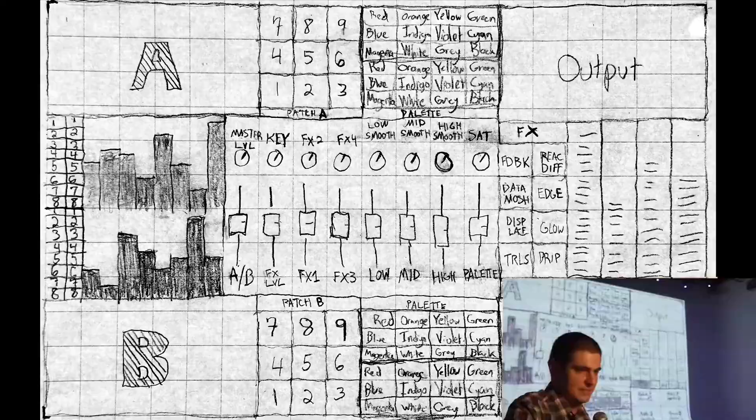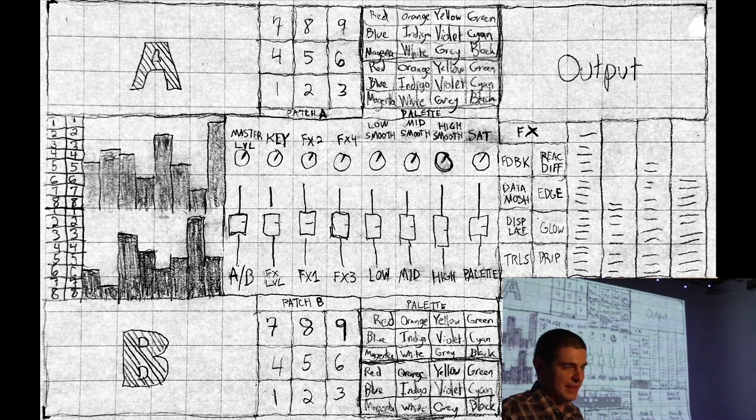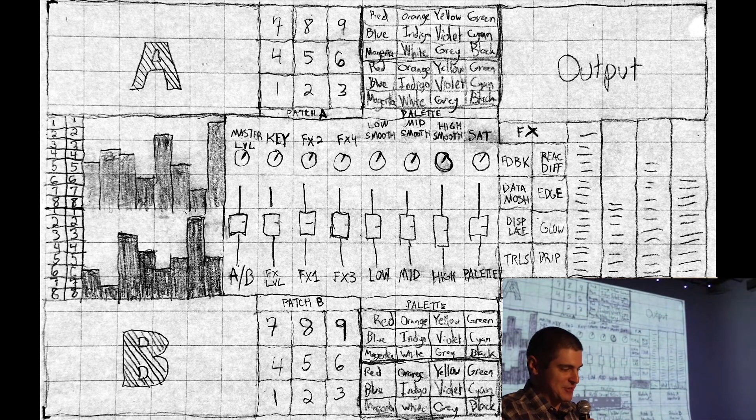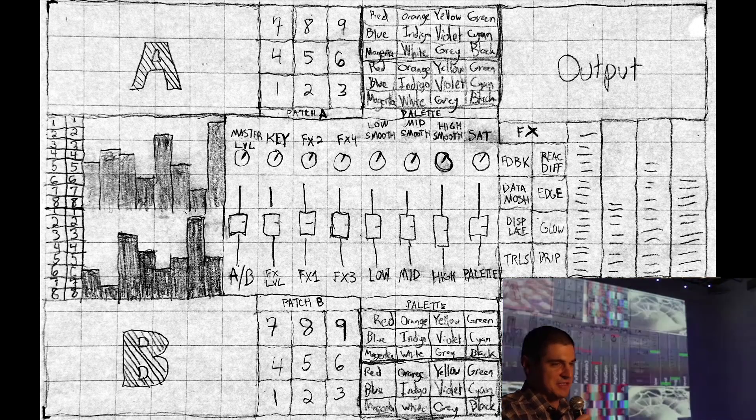My first step was to hand draw a mockup of the UI. My first implementation of the UI ended up being pretty close to this initial plan.